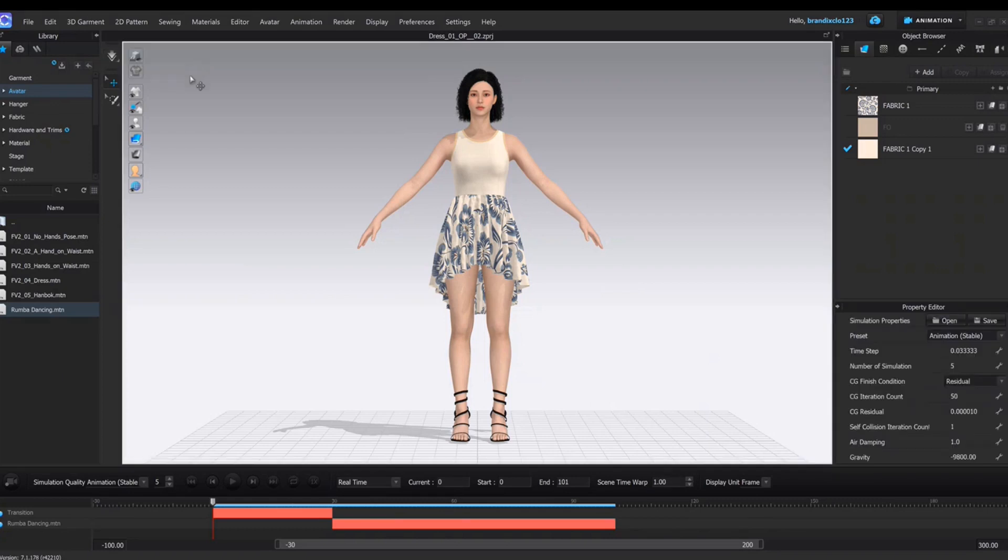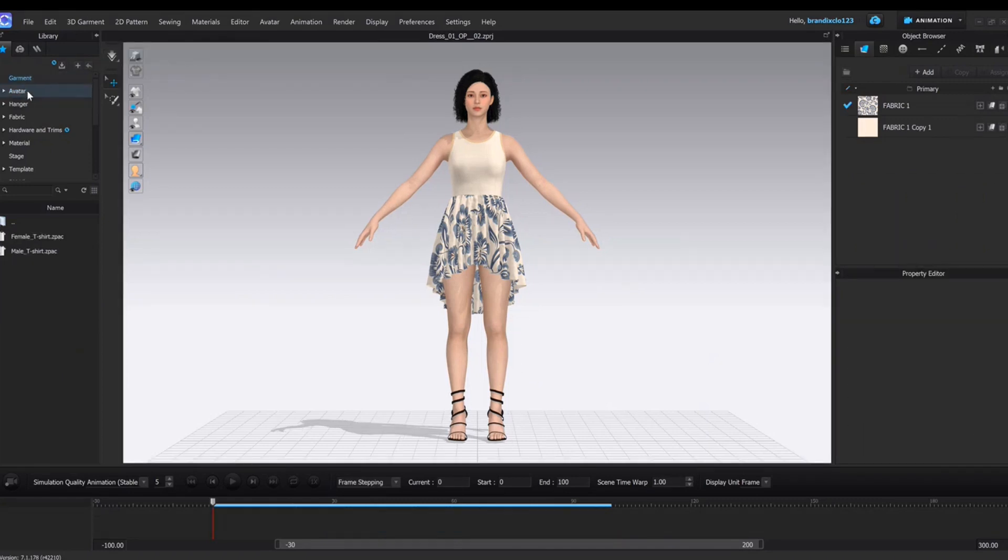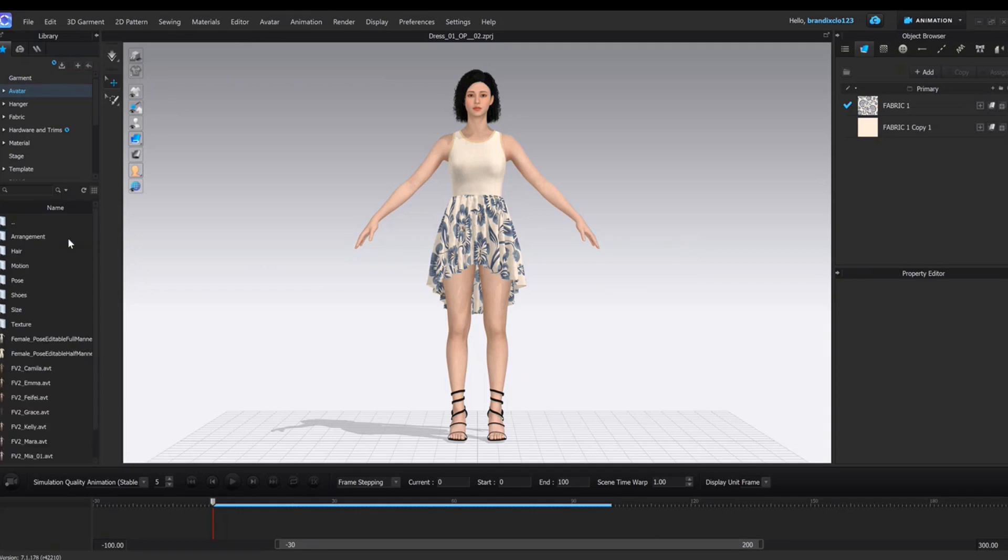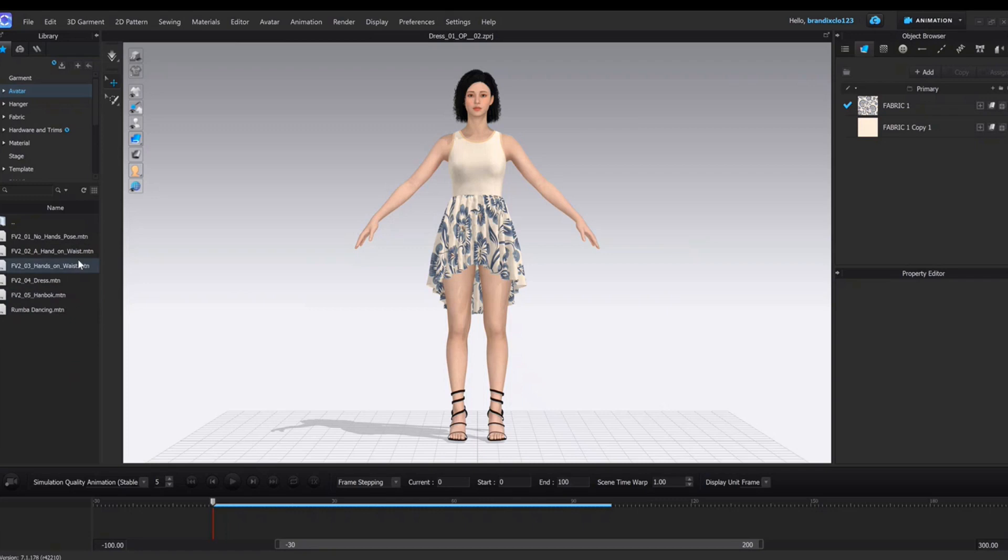After that, you should select the motion you want, female version 2, and motion. Select the motion file.